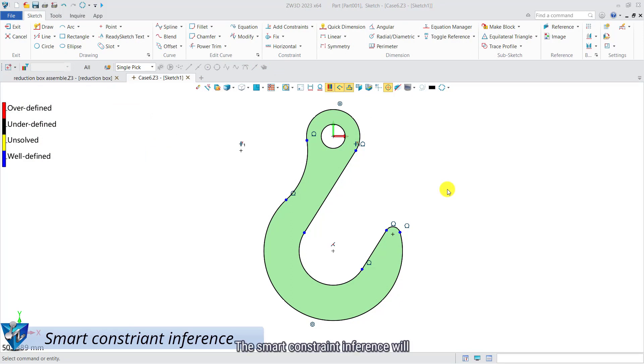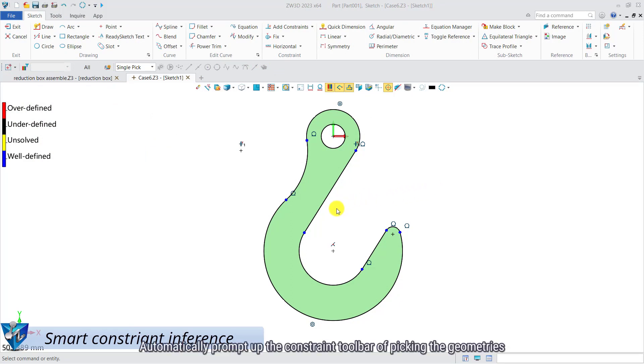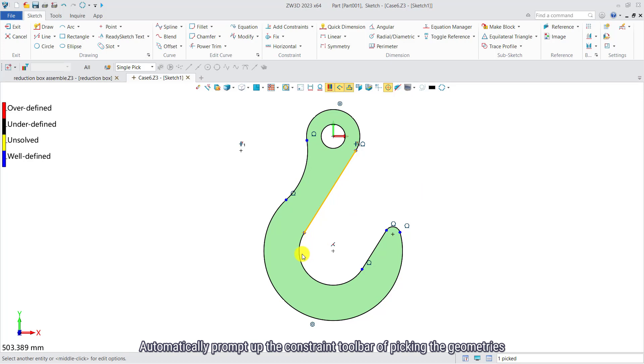The smart constraint inference will automatically prompt up the constraint toolbar of picking the geometries.